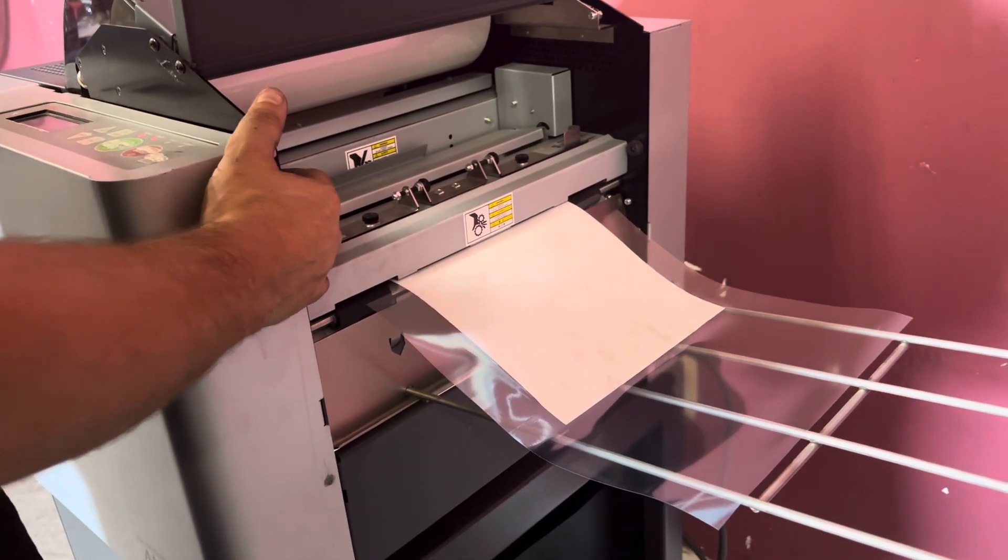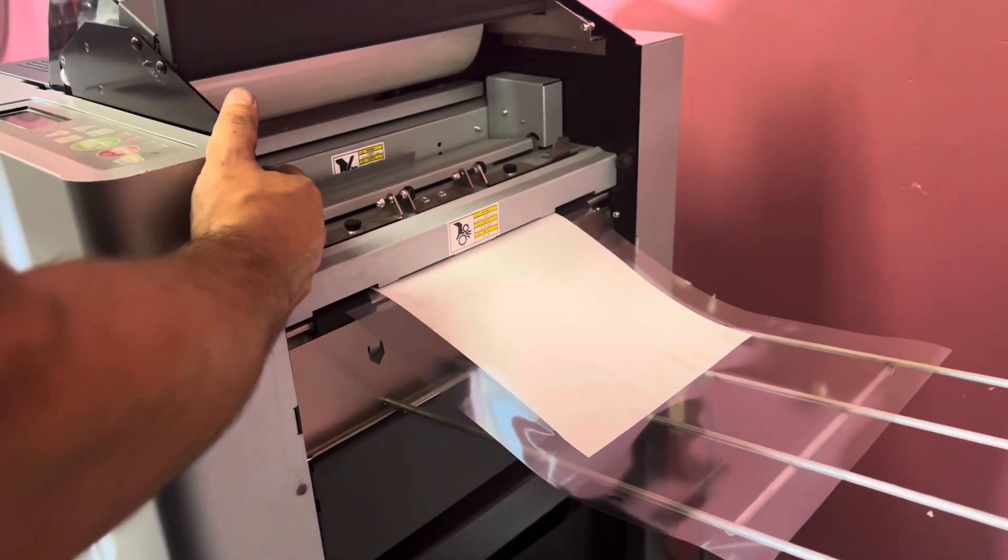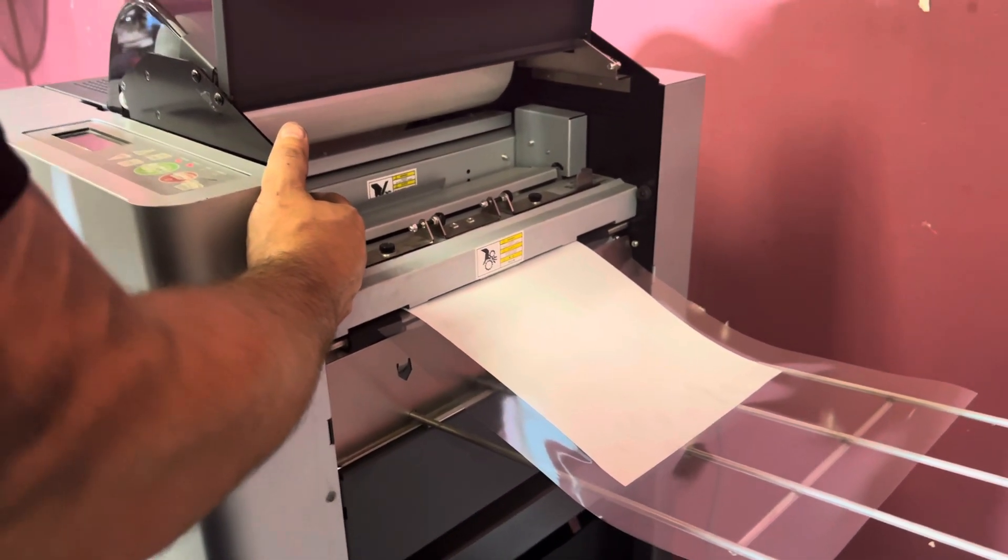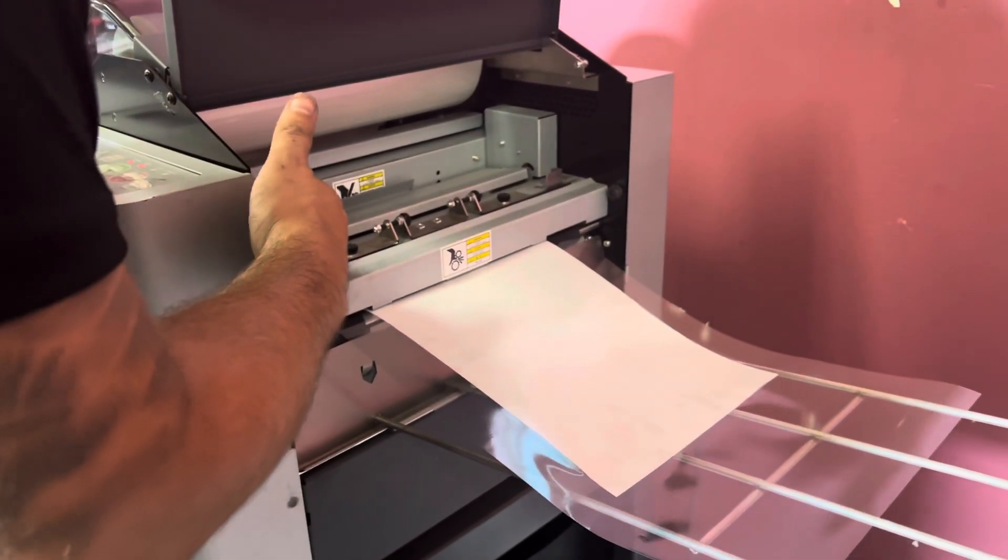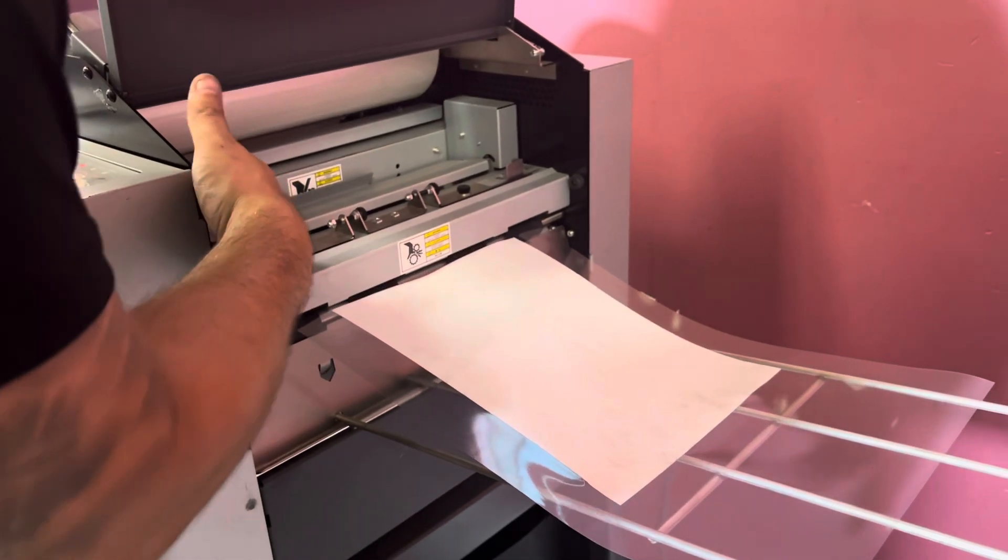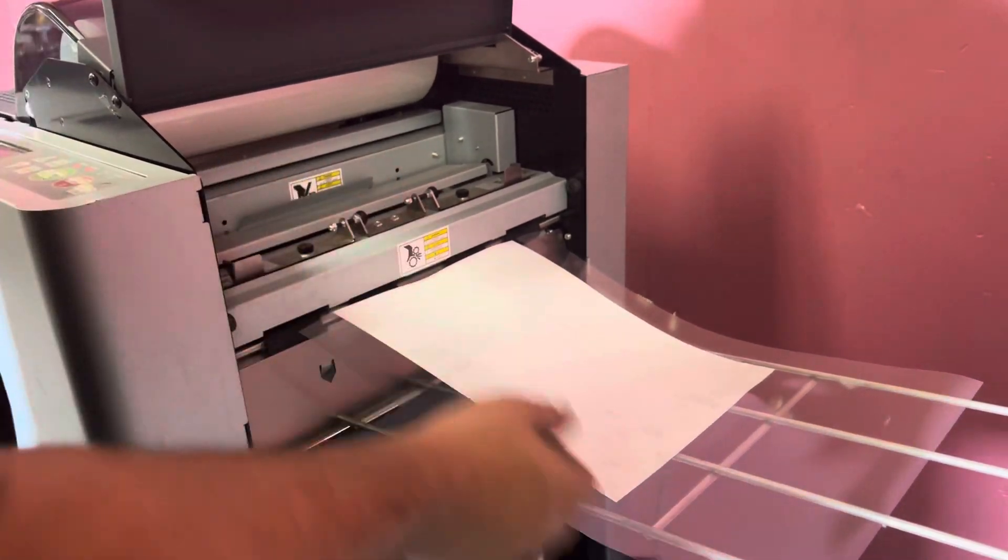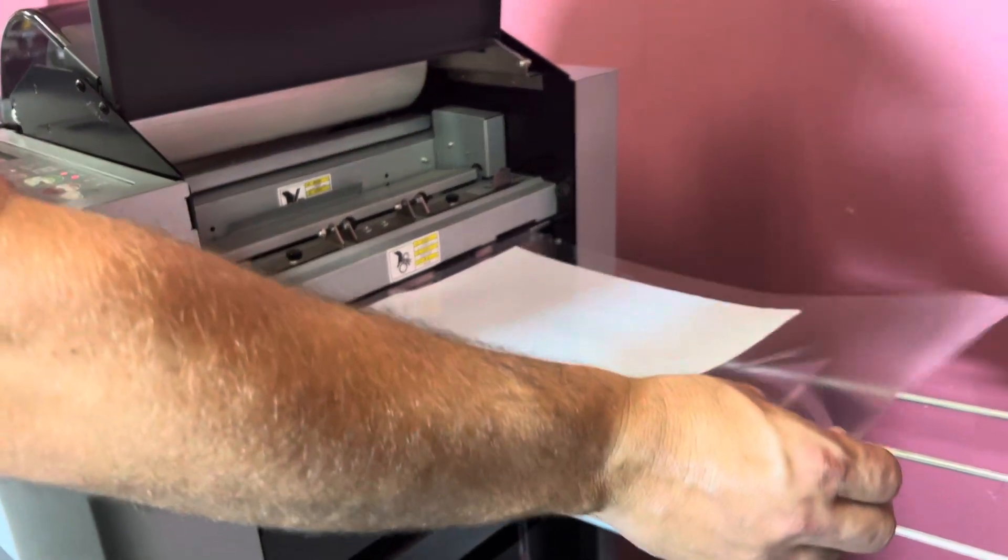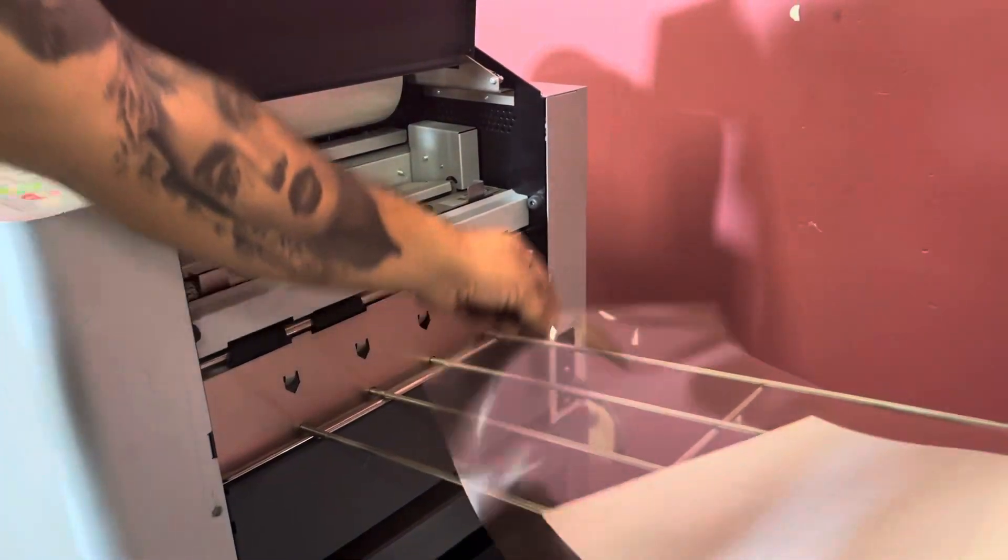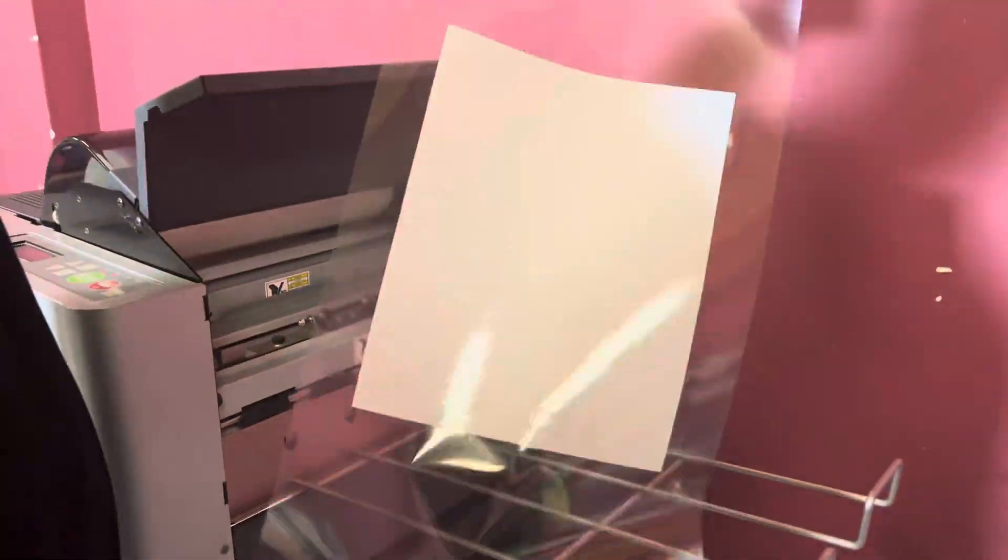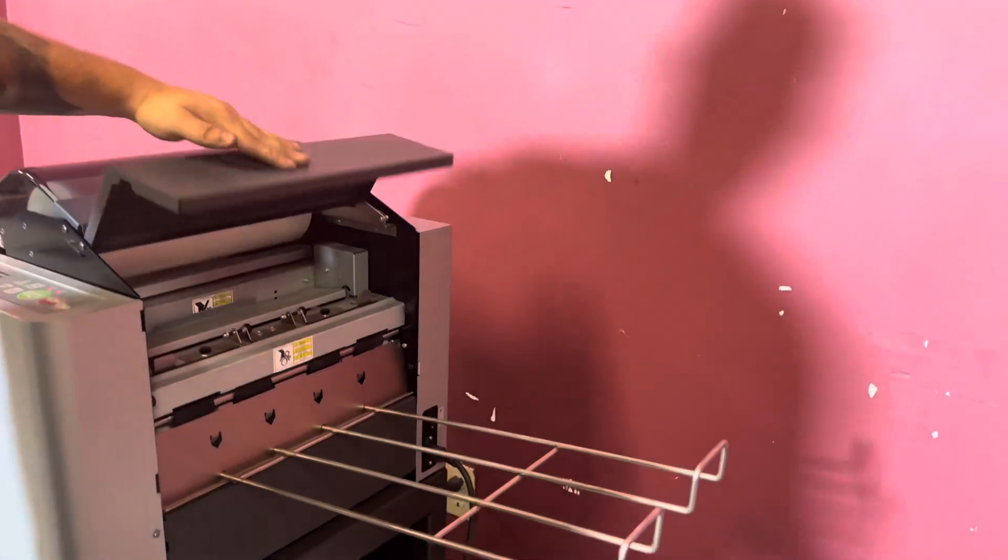So you can at least see it's laminating and feeding manually. We will go ahead and go a little bit more, cut our sheet. And it cuts your sheet and laminates it on both sides.